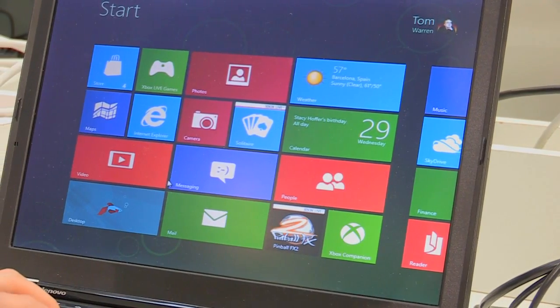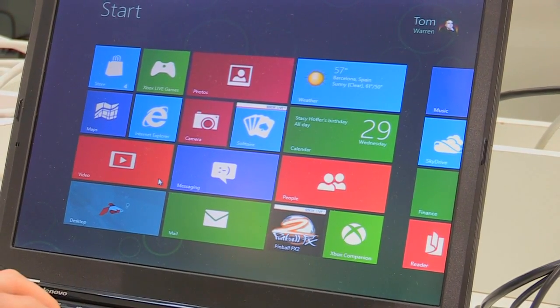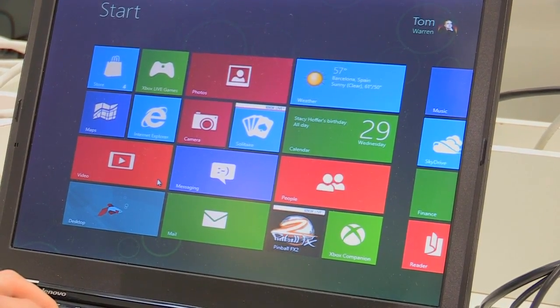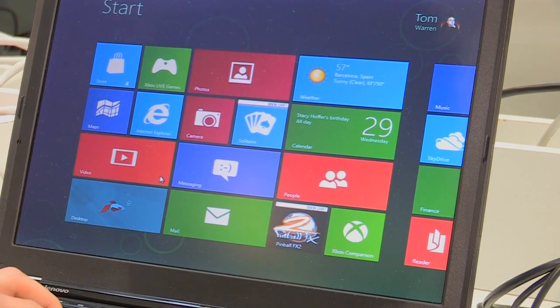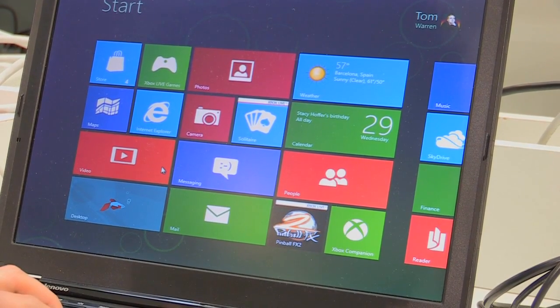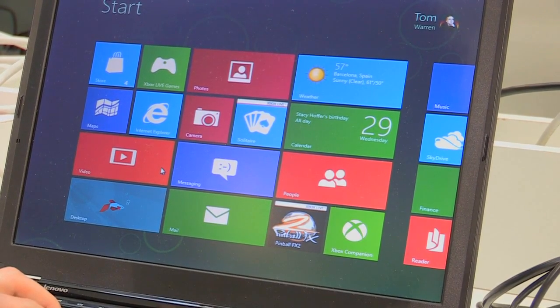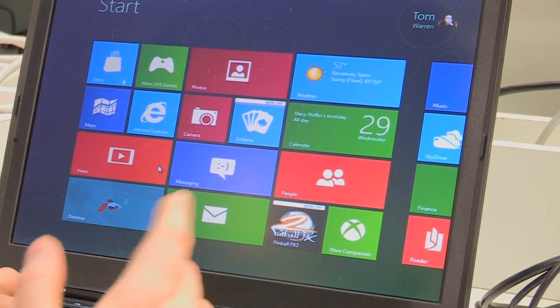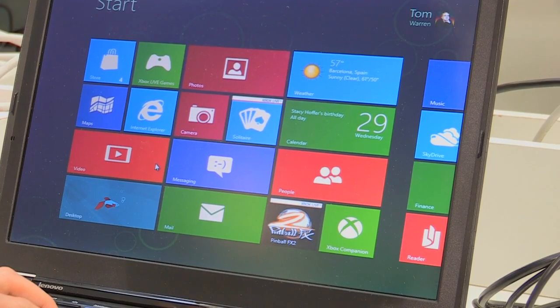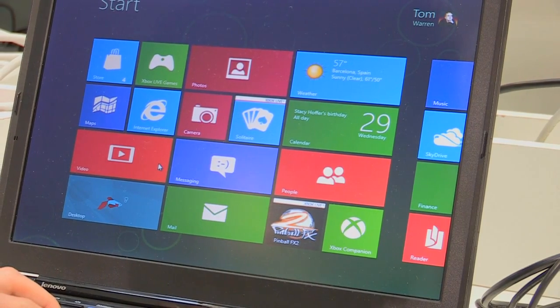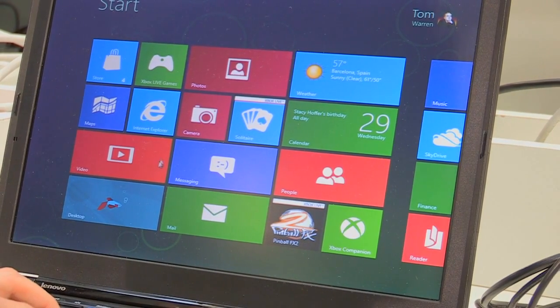We're going to have a look at the Windows Communications apps. These are basically the Windows Live replacements. Microsoft has obviously pre-installed them on the Consumer Preview version here.